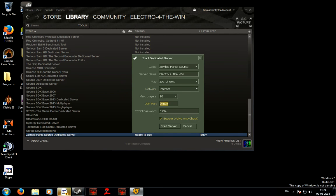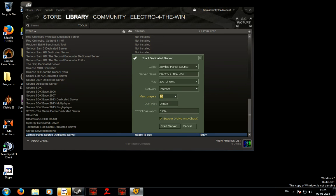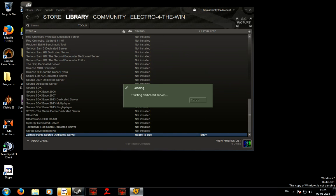And then the server port. I will make another video how to port forward so you can have it online. But then you use the port you made and choose how many players you want. Make a password, 123 and then we just start server.